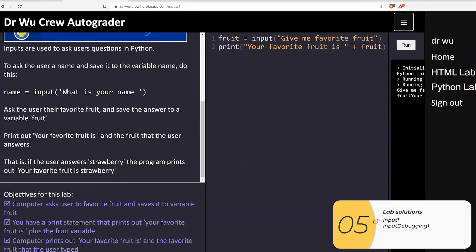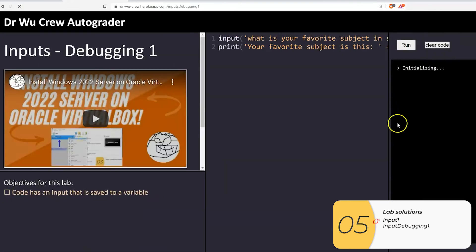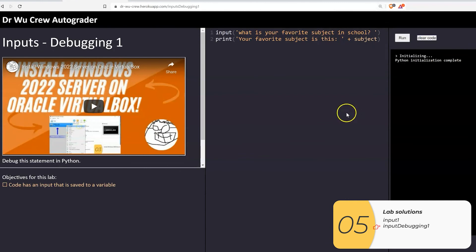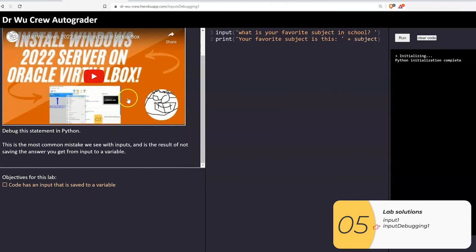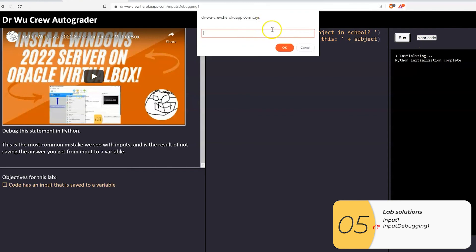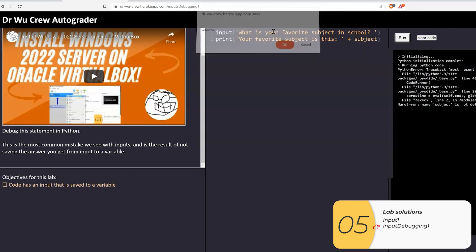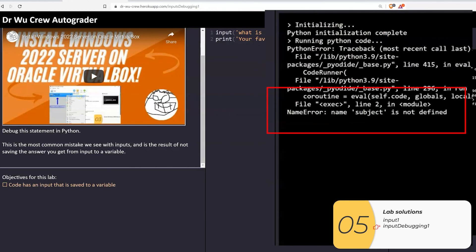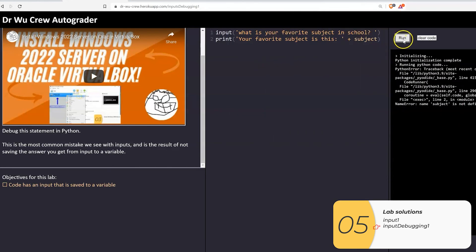for this next one, debugging. What's wrong with this? For all these debugging labs, you should run it first. You'll see what the error is. It says subject is not defined. So this is a classic error.